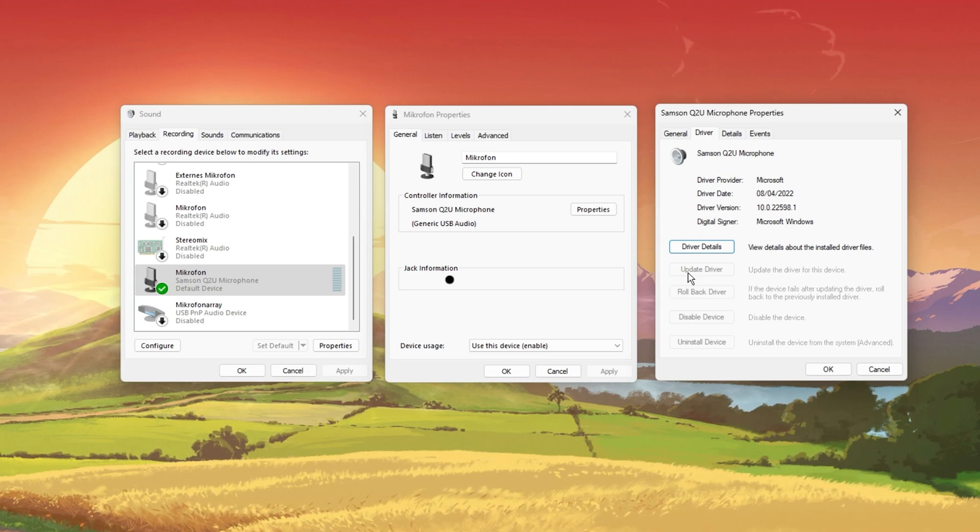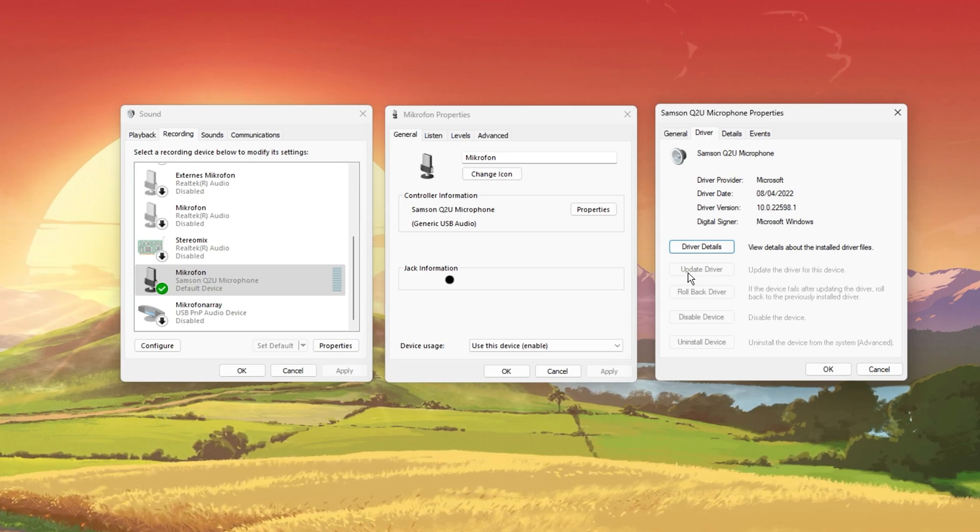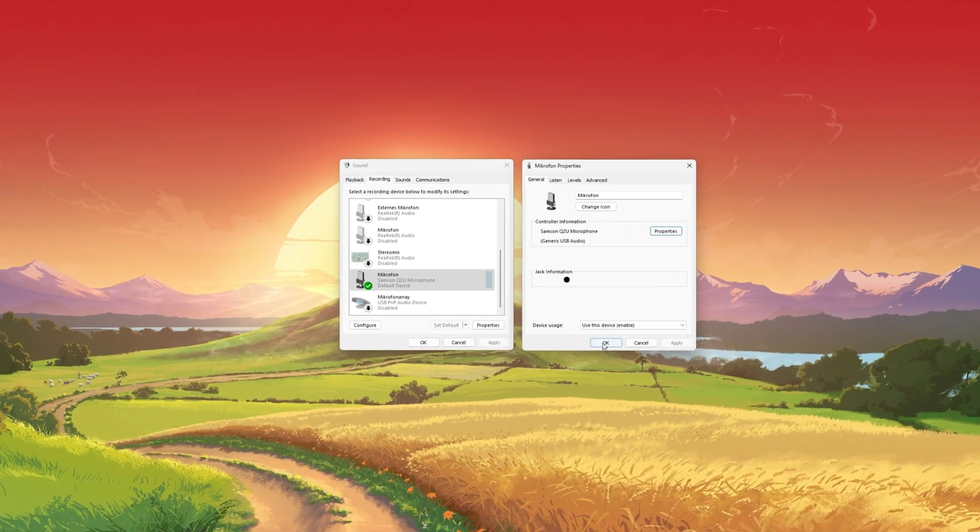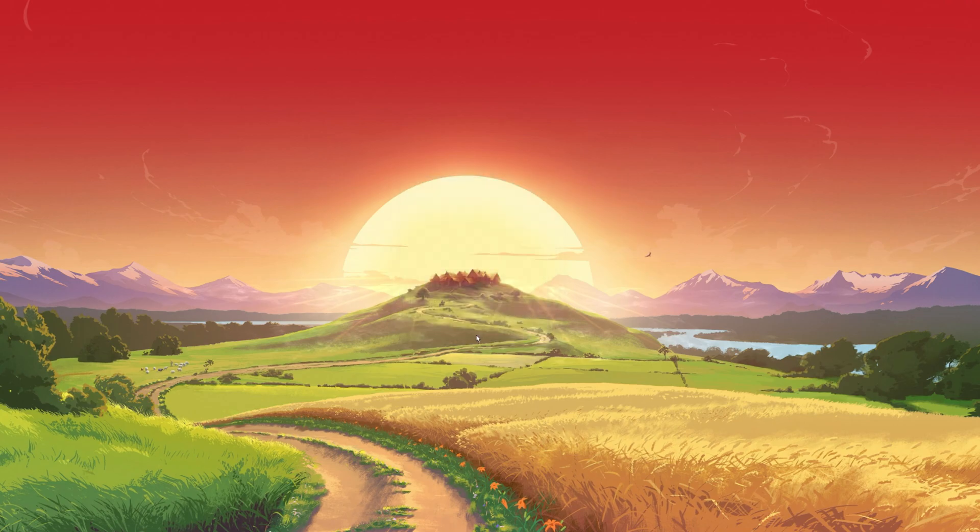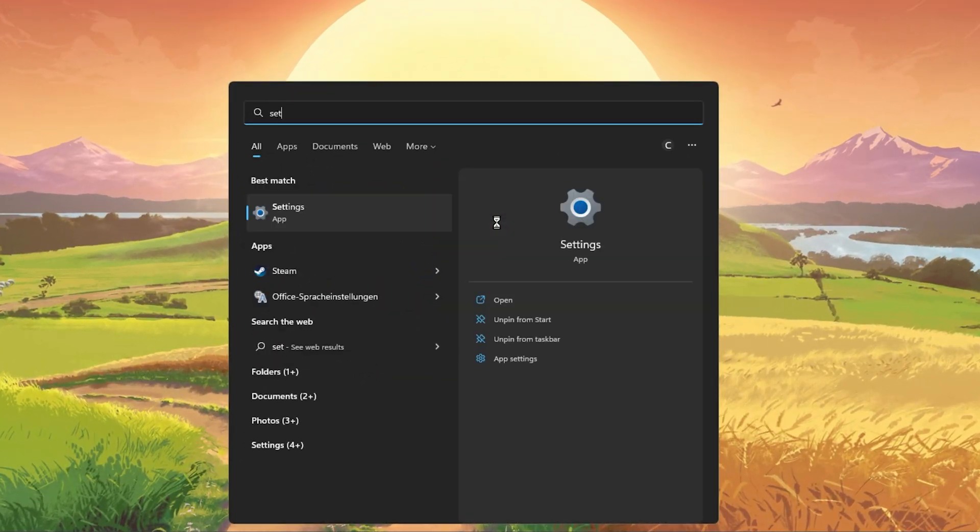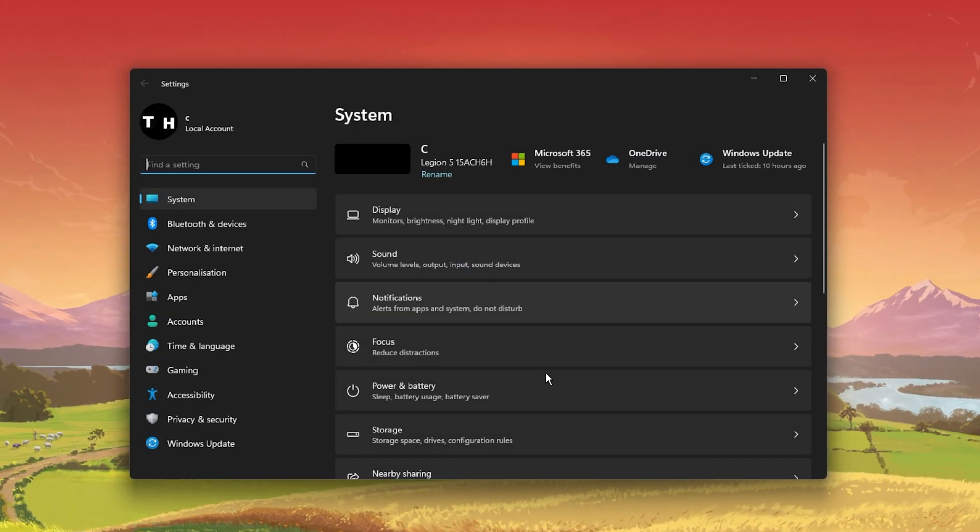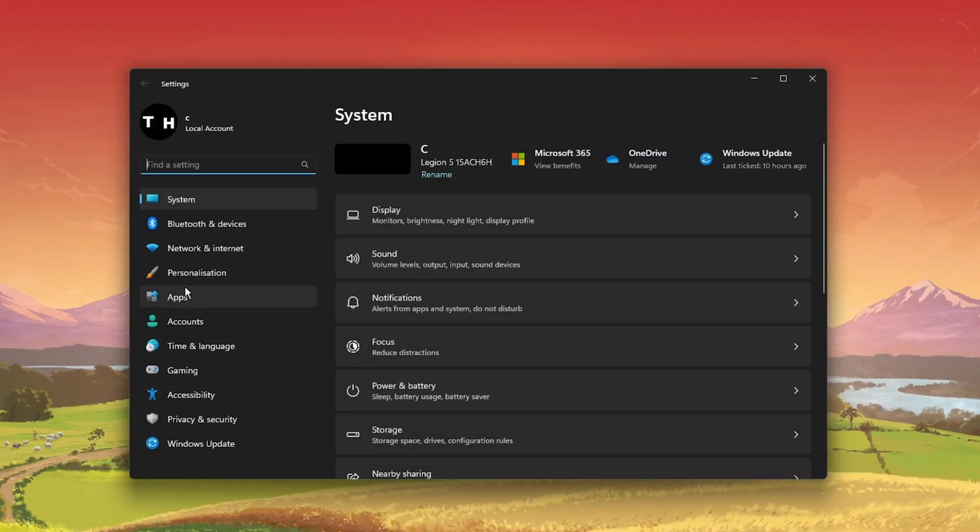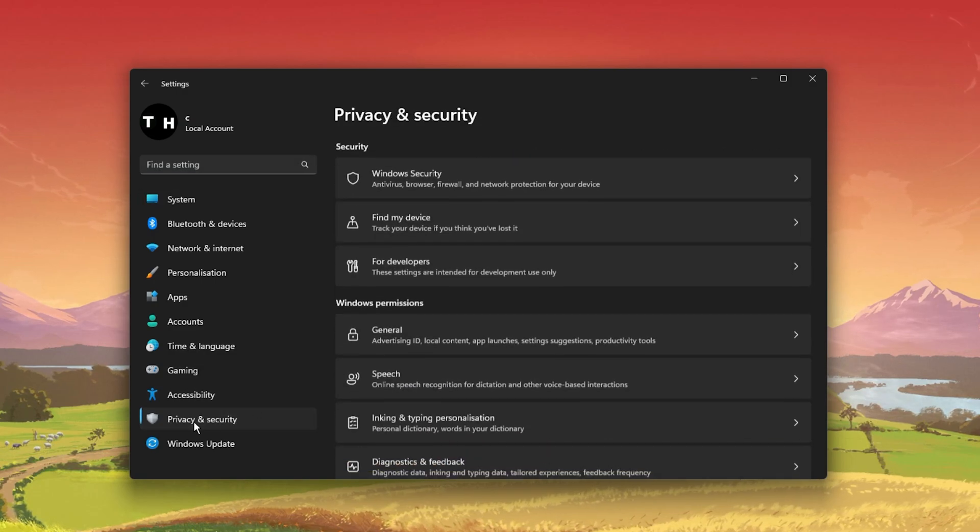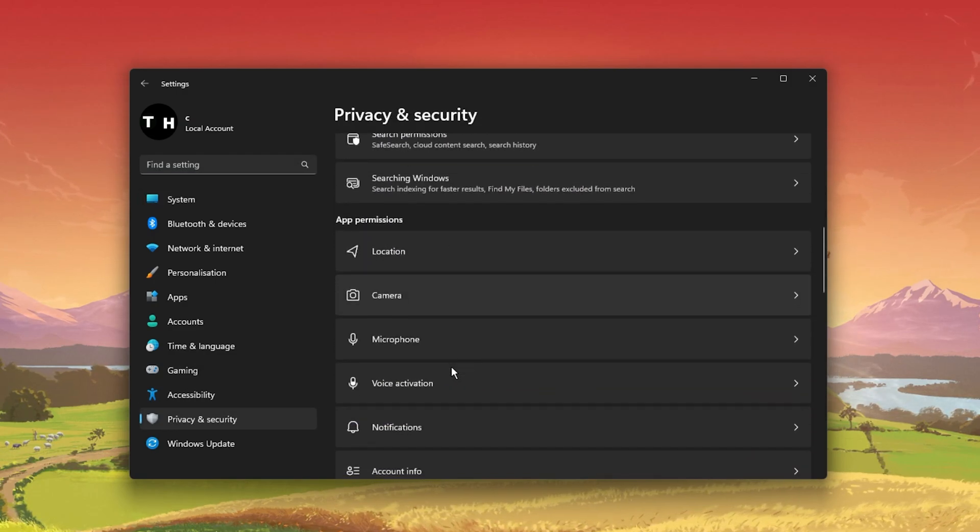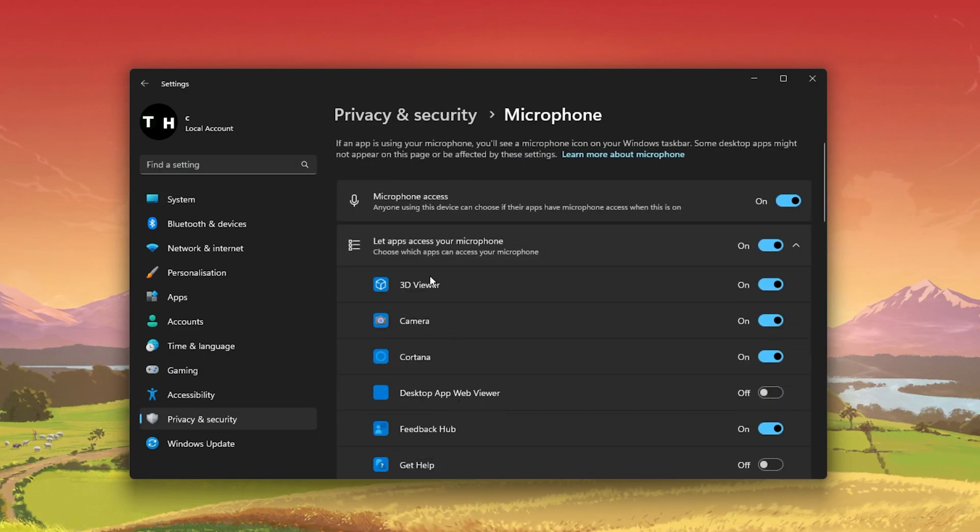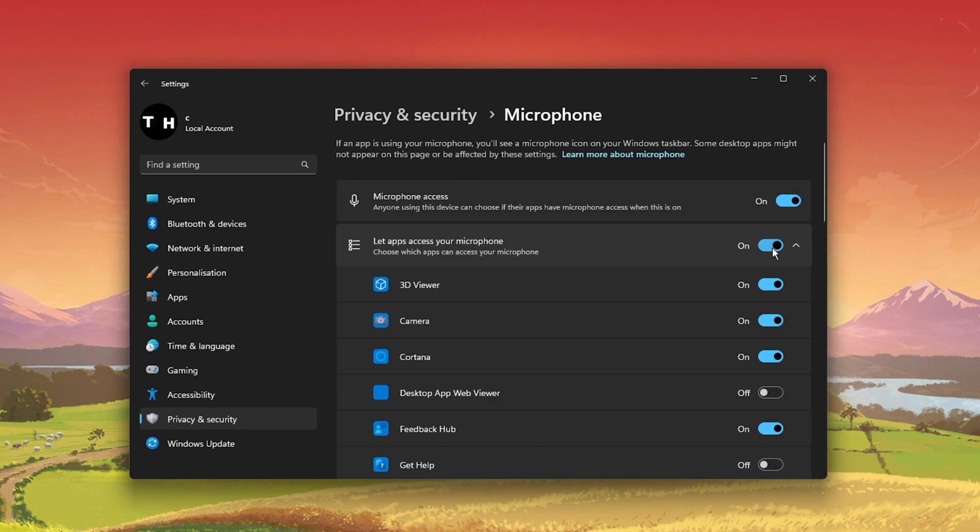If the problem persists, then navigate back to your Windows Settings. Under Privacy and Security, click on Microphone under App Permissions. Here, let Desktop Apps access your microphone by enabling this option.